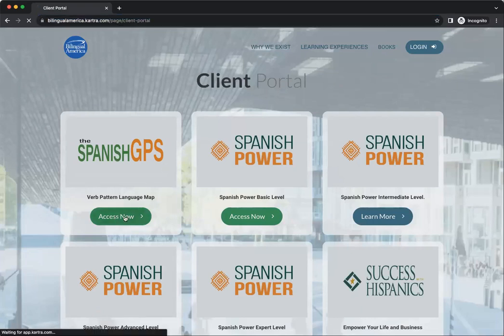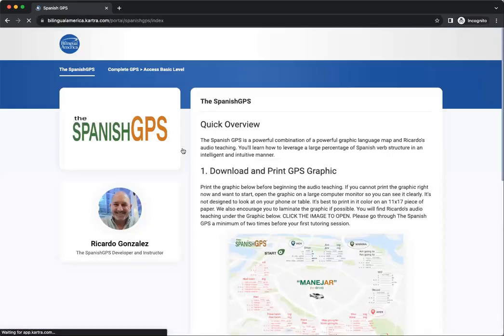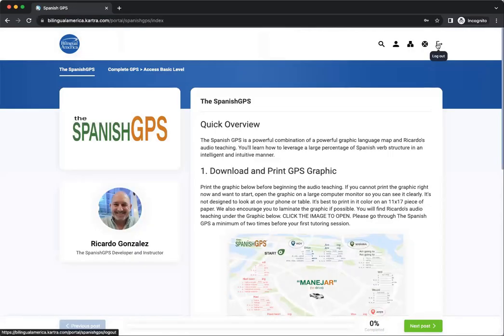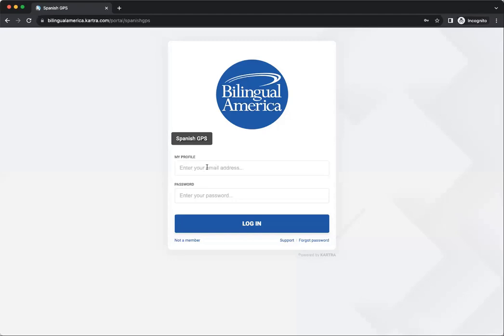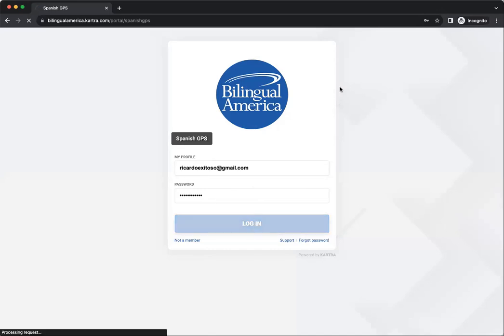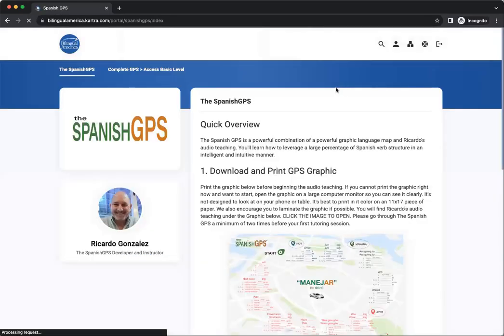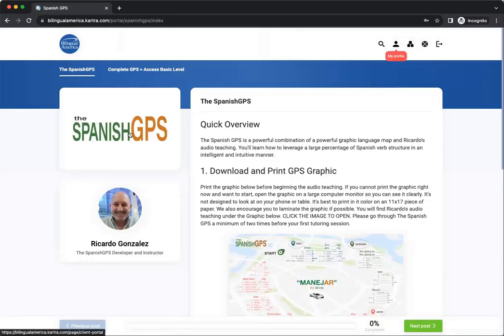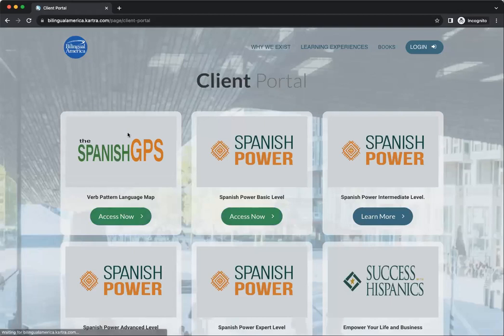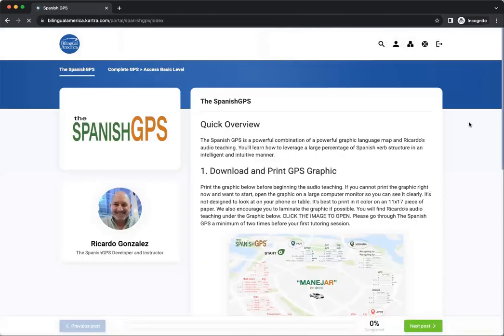But if you happen to be in a membership and you do log out, here's what's going to happen: you are going to go to the login page specific to that membership. You can log back in there again, and if you click the logo here, you're still going to get back to the portal. So I'll go back — Spanish GPS.